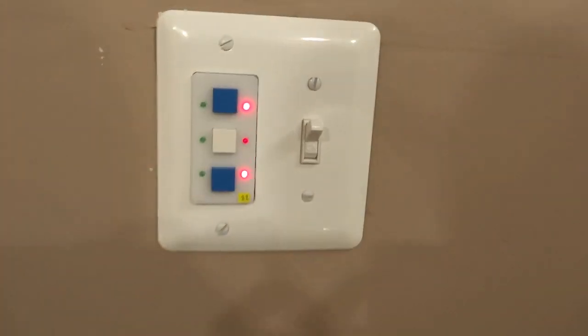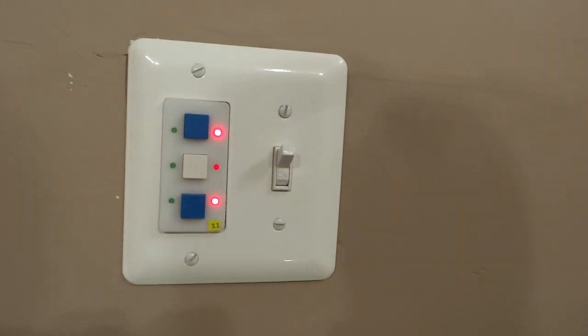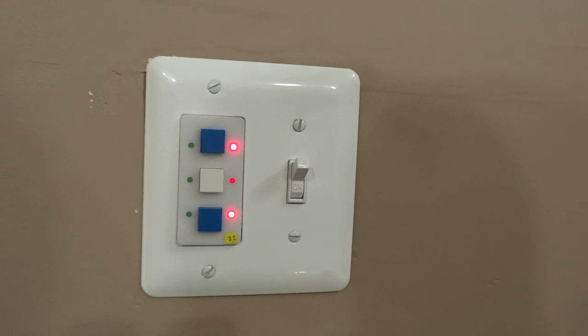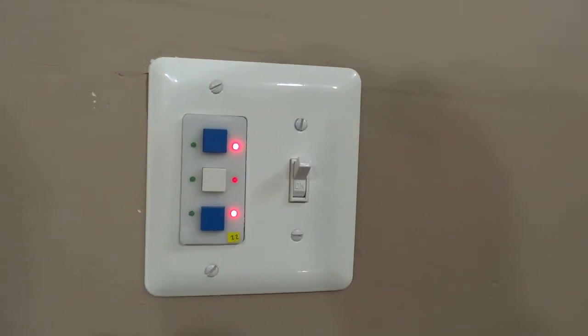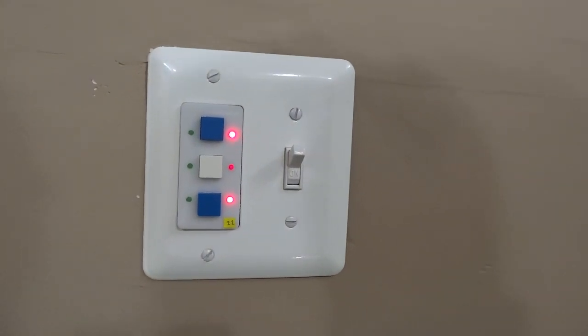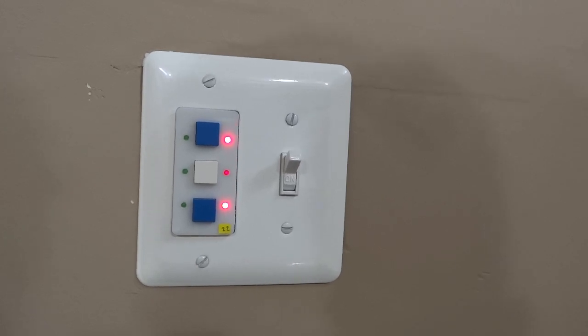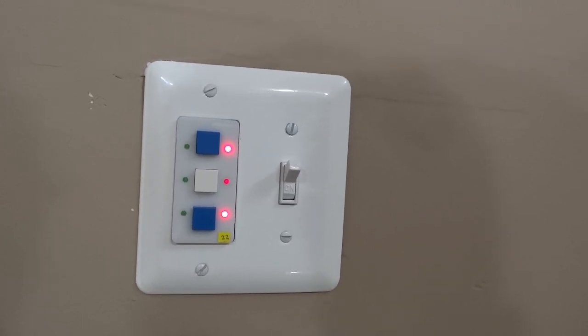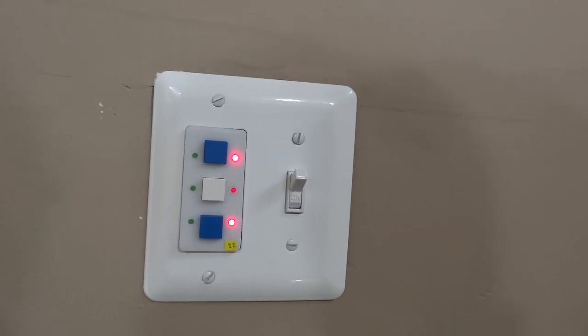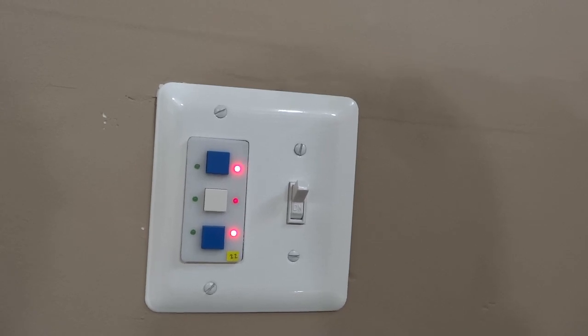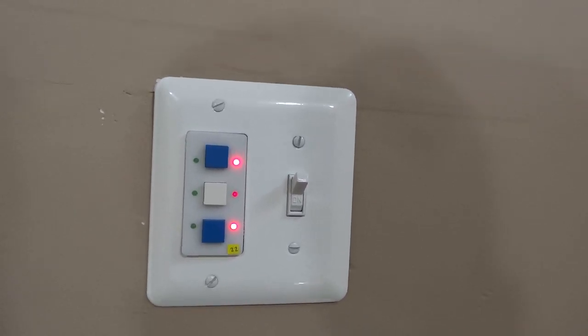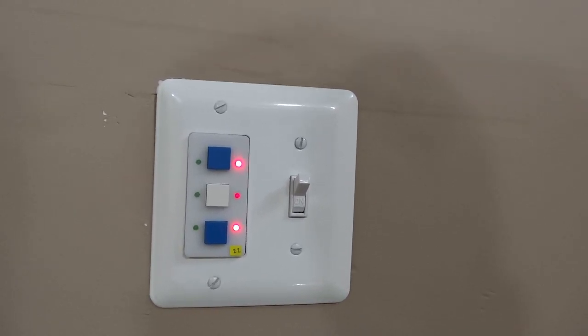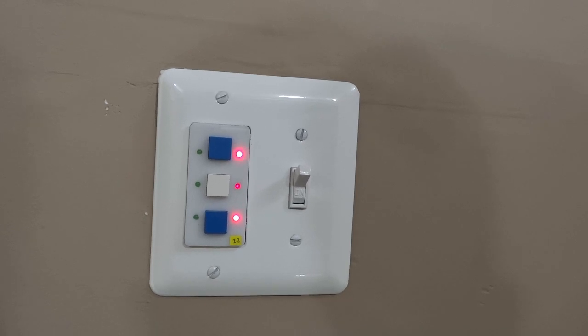That middle LED is blinking very quickly and it's probably going to be hard to see on video, but that's just a visual indicator that the switch mode is being programmed wirelessly.